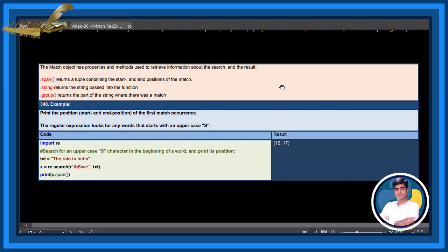Example: print the start and end position of the first match occurrence. The regular expression looks for any word that starts with an uppercase S. Search for an uppercase S character at the beginning of the word and print its position.